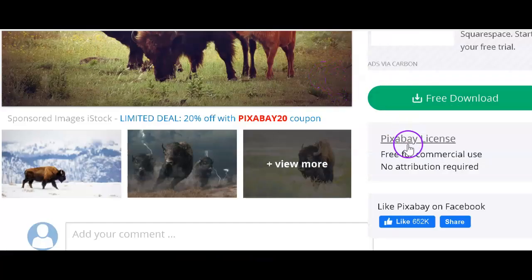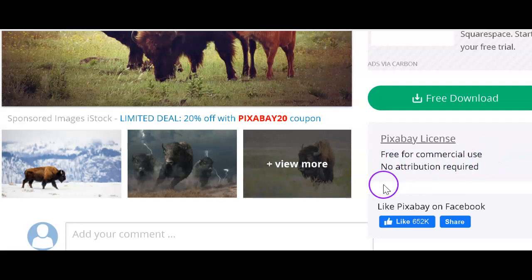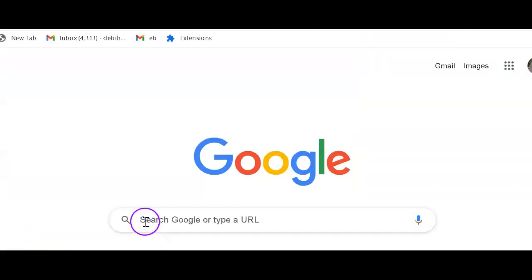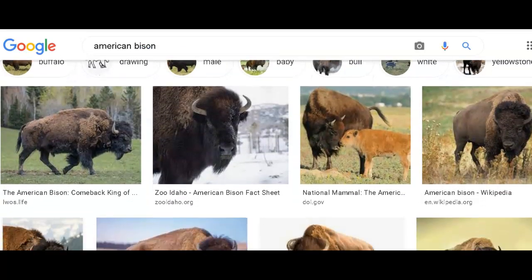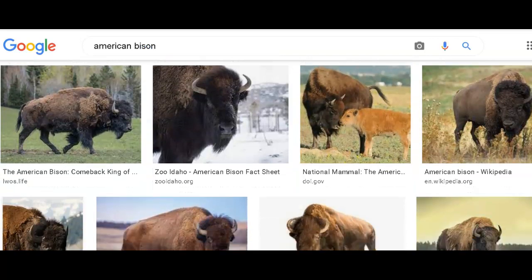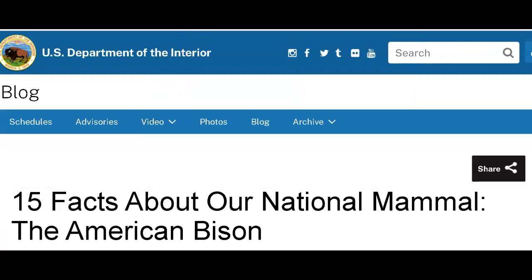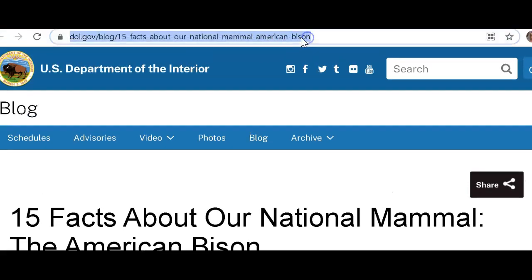For this free download, you'll see the Pixabay license — it's free for commercial use and free for our educational purposes, so we don't need to cite that in our works cited. However, if I go to Google, search for 'American Bison,' click on images, and select one of those images, then yes, I do need to create a citation for that image. I would go to where the image is located and, as we've done in EasyBib before, copy the URL, paste it into EasyBib, and create a citation.